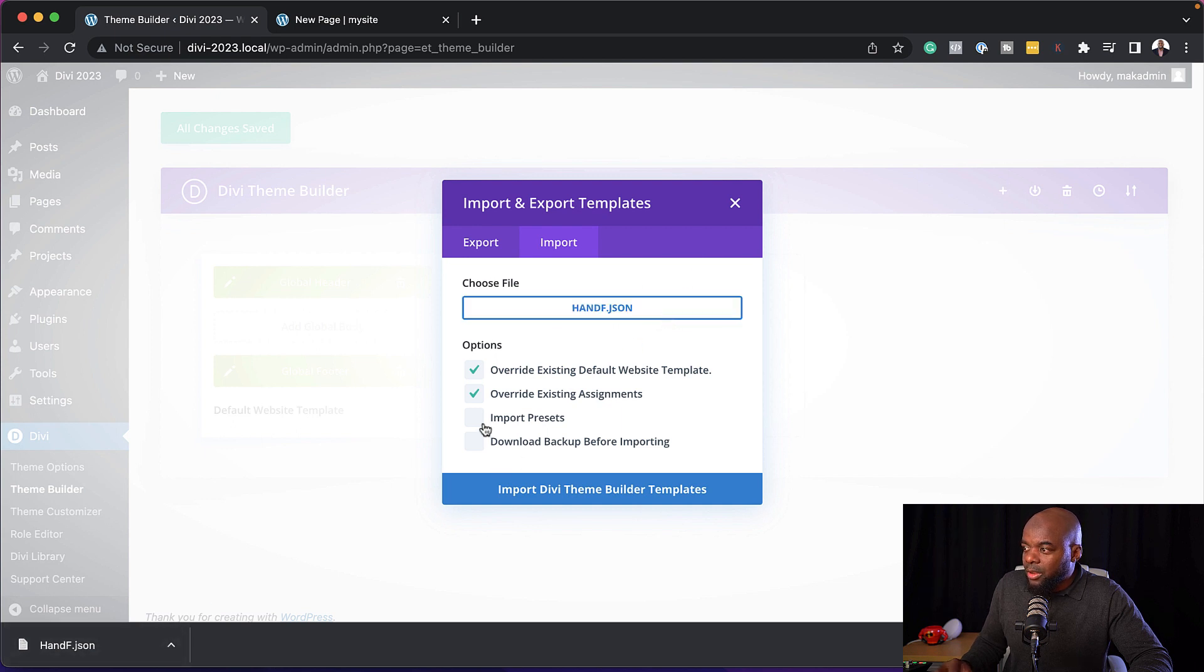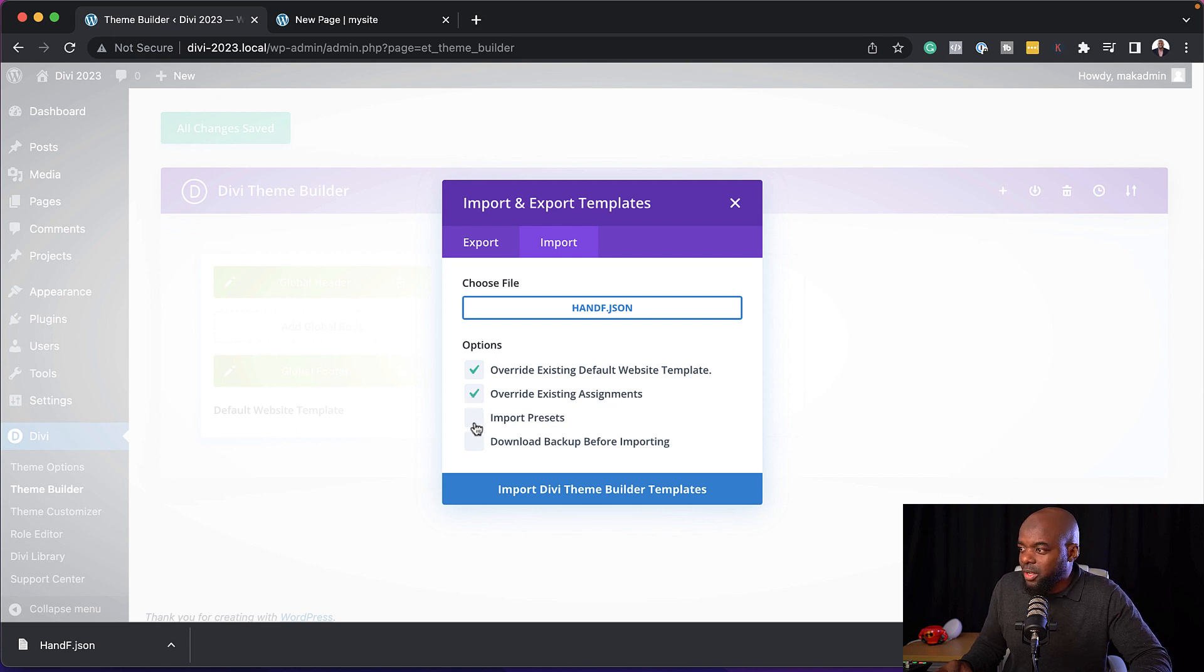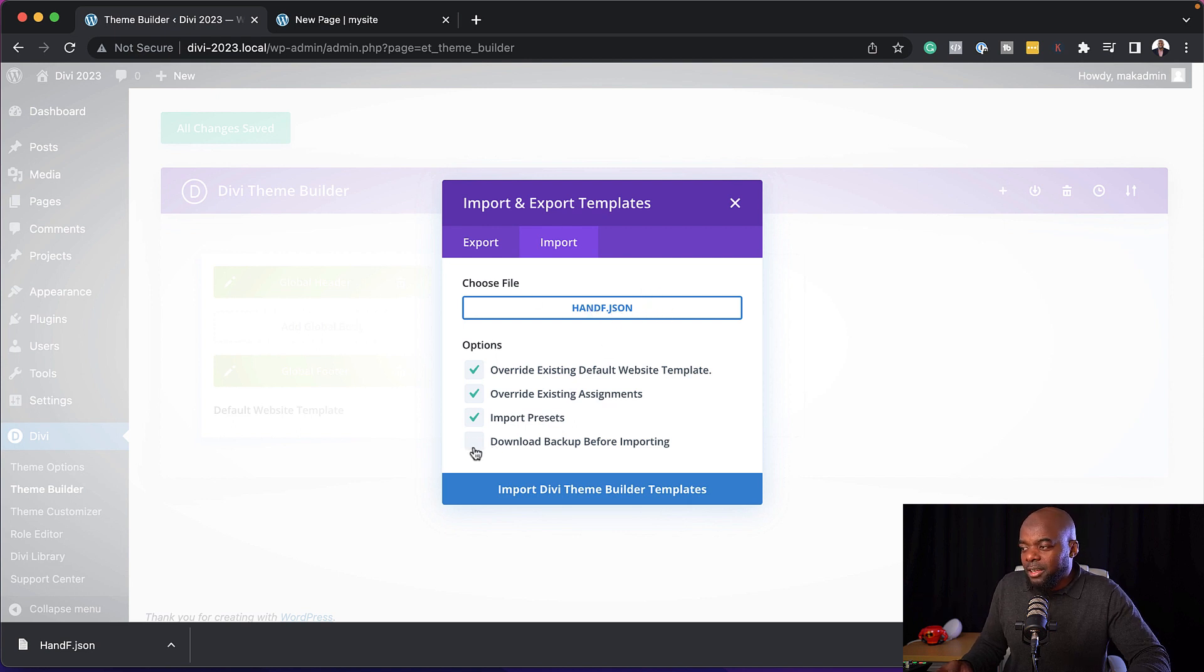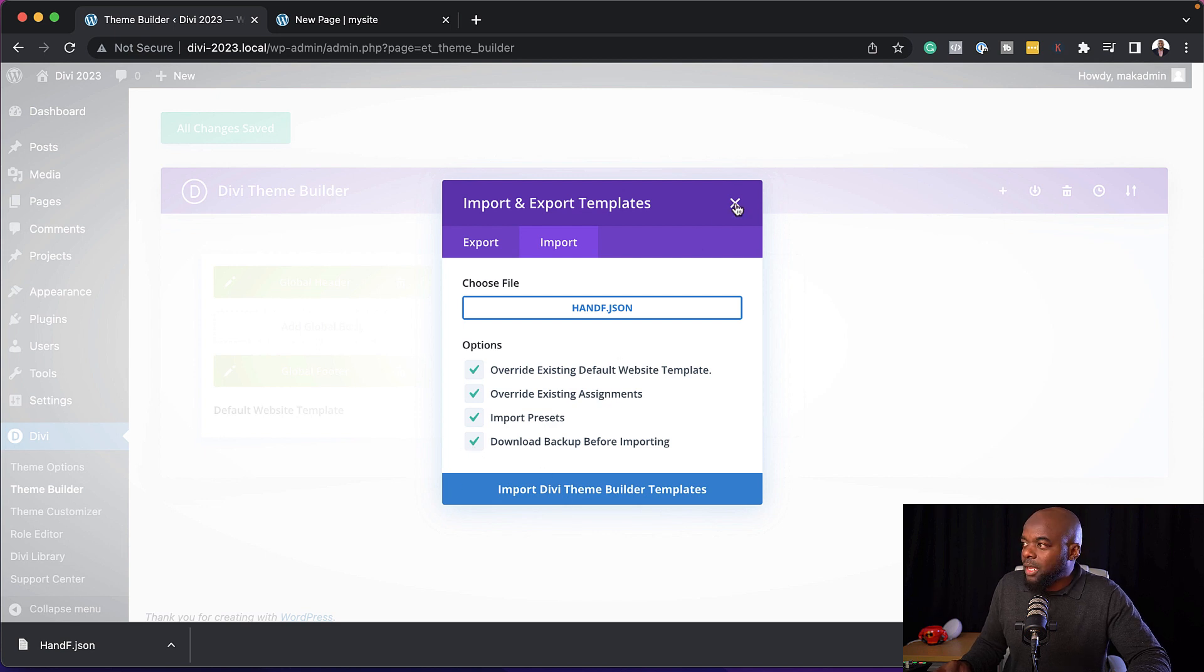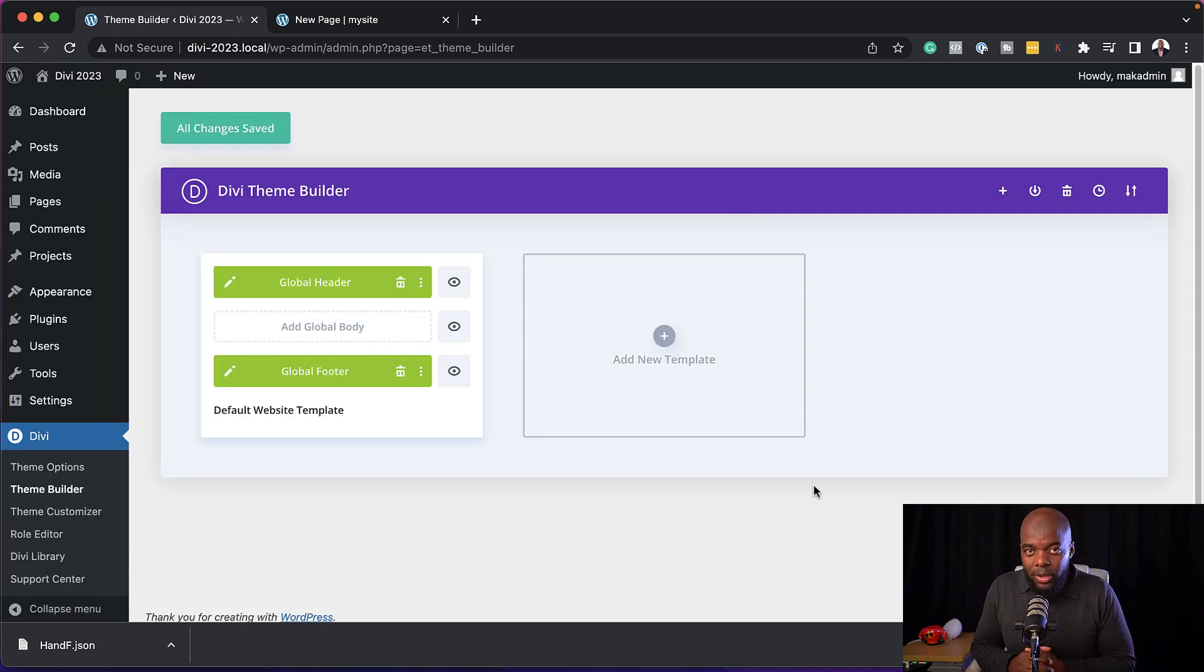Now, if you have presets, you can leave this unchecked. But if you want to override them, you can just override them by importing the presets of this item here. Now, just to be on the safe side, you can also download a backup. And this will save a backup just in case things don't work out the way you want.